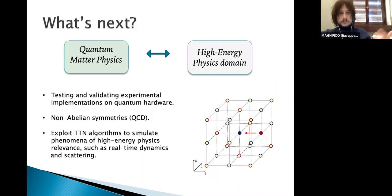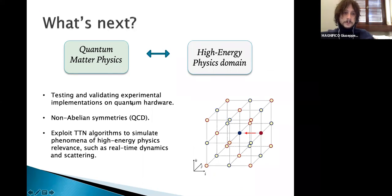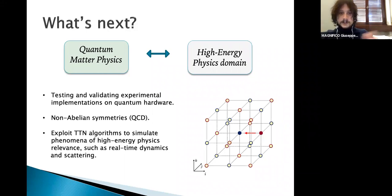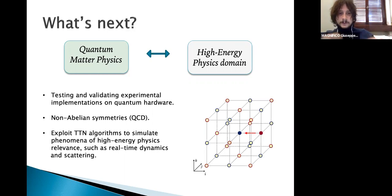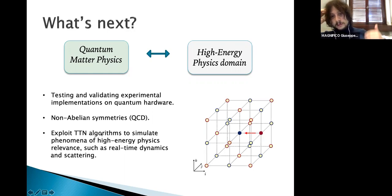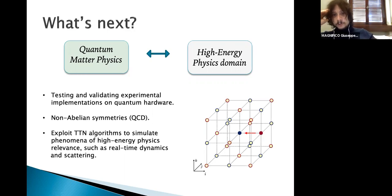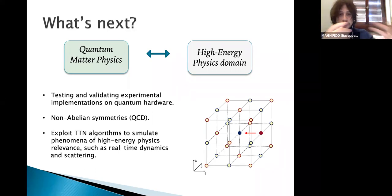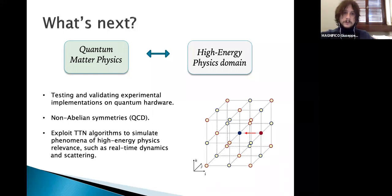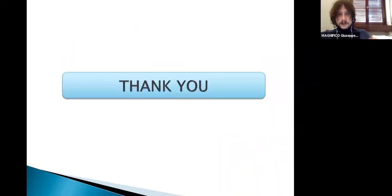The future directions are: using these algorithms to test and validate experimental implementations on quantum hardware from the lattice gauge theory point of view; adding non-Abelian symmetries to these models, which can be mapped in terms of additional fermionic modes on the links; and encoding real-time dynamics in these algorithms to study scattering properties, pair proliferation, string breaking, and other non-perturbative effects — phenomena that are extremely difficult to tackle with both classical and quantum simulation methods. Thank you very much for your attention.